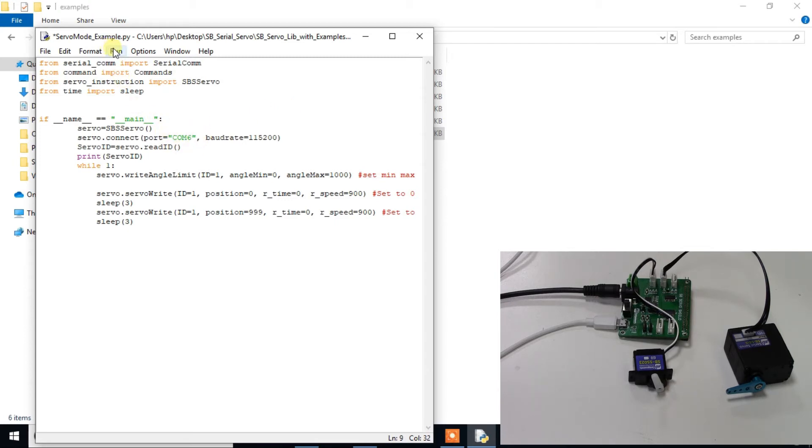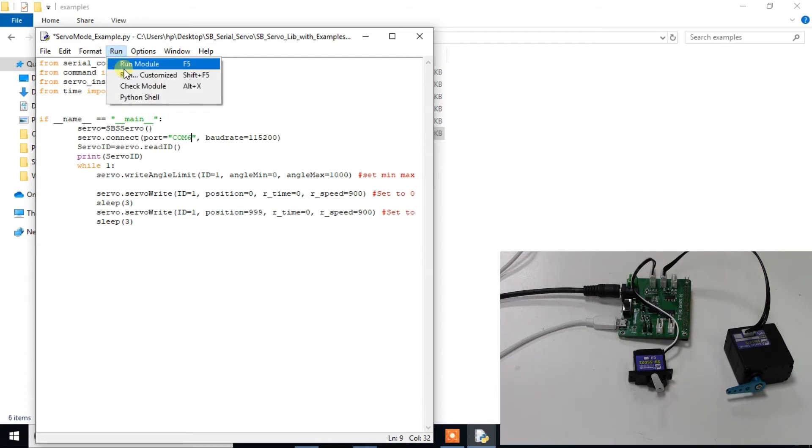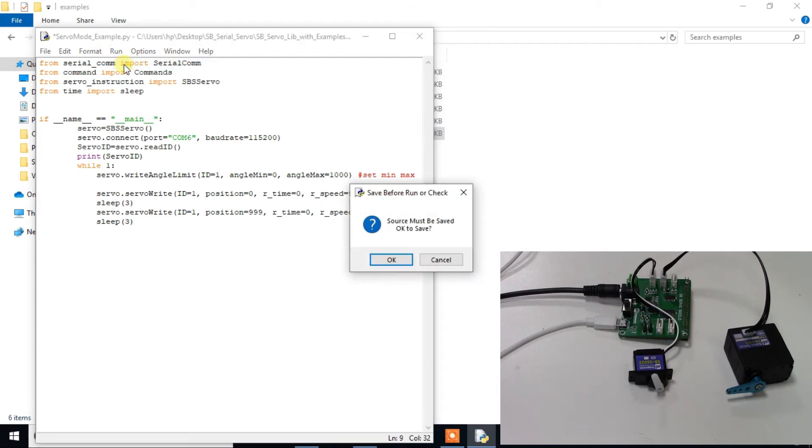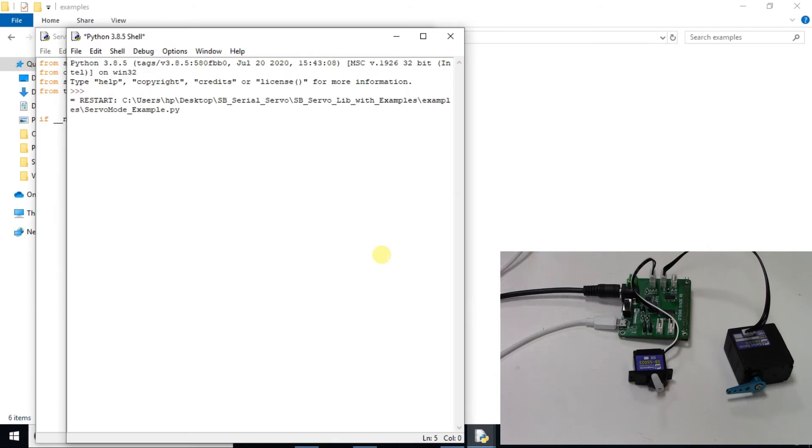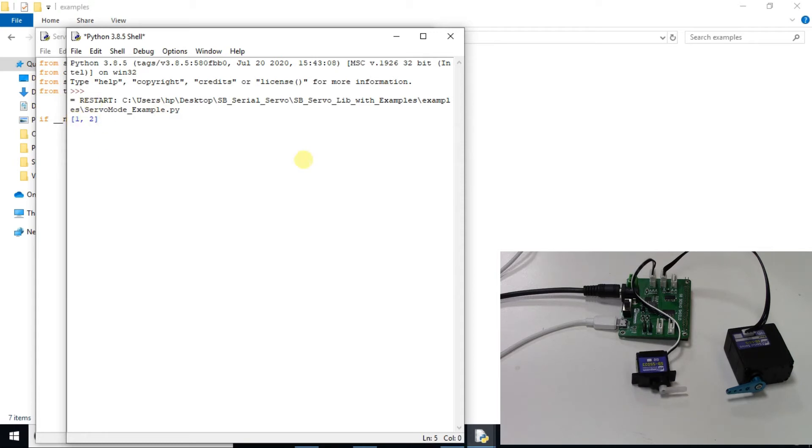Now run this program. You can see there is a movement on the servo motor.